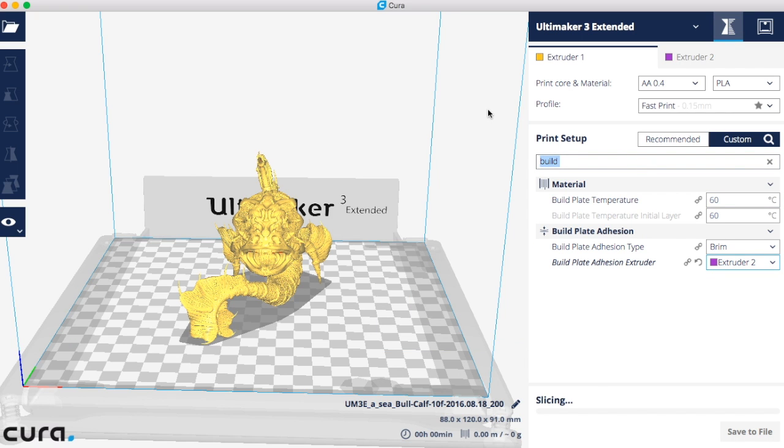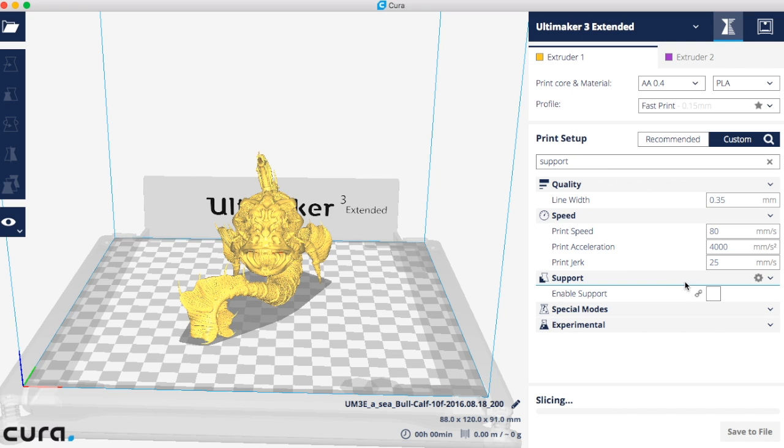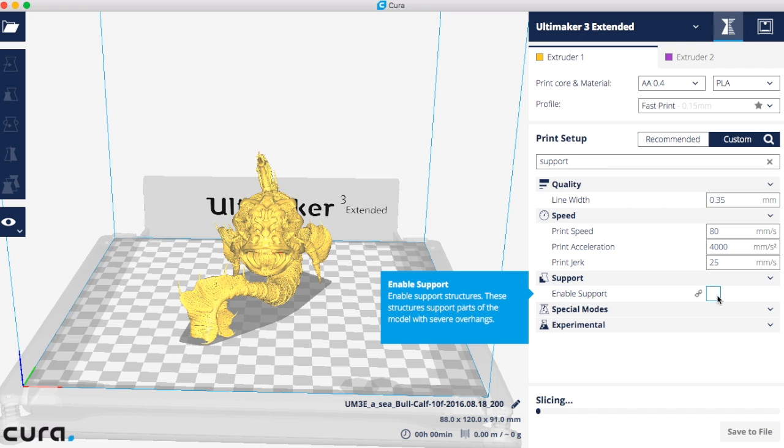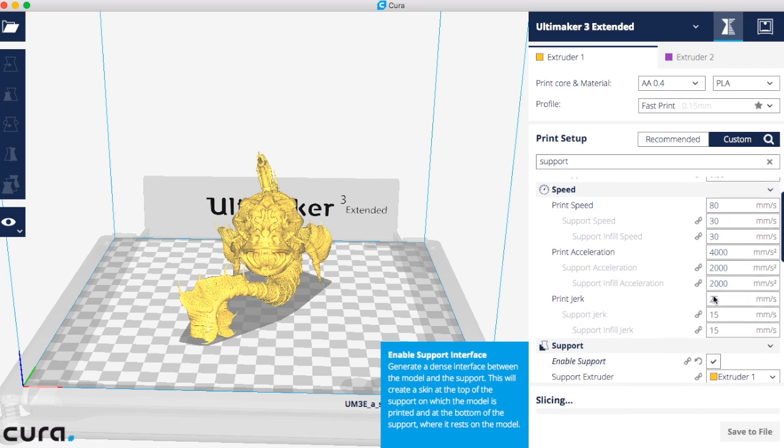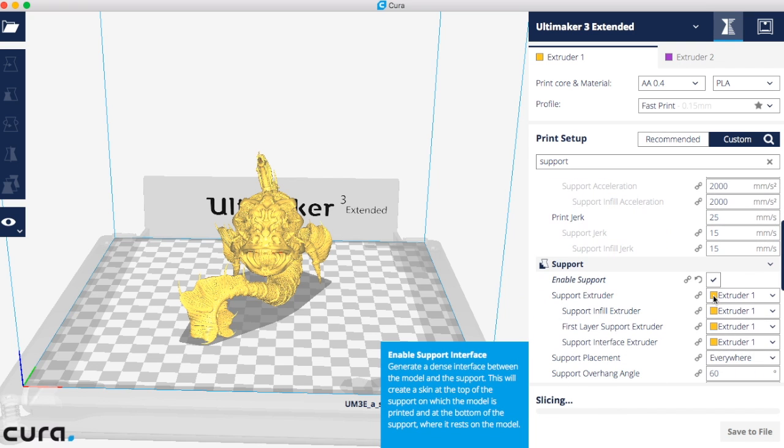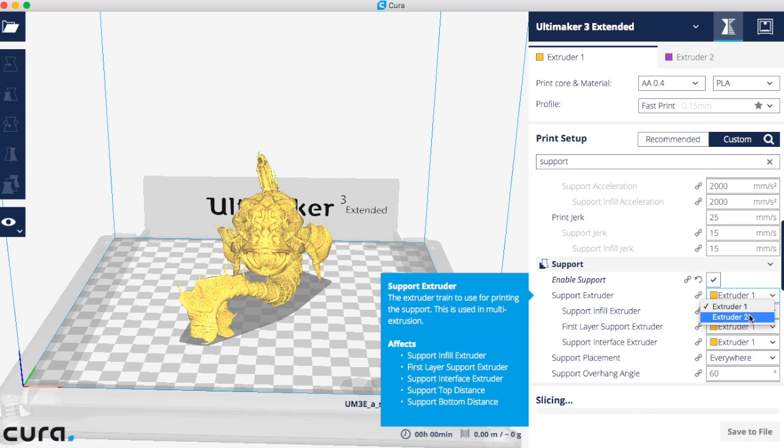Now I want to do my supports with extruder 2 also. So I type support and turn on my supports and change it from the default of extruder 1 to extruder 2.